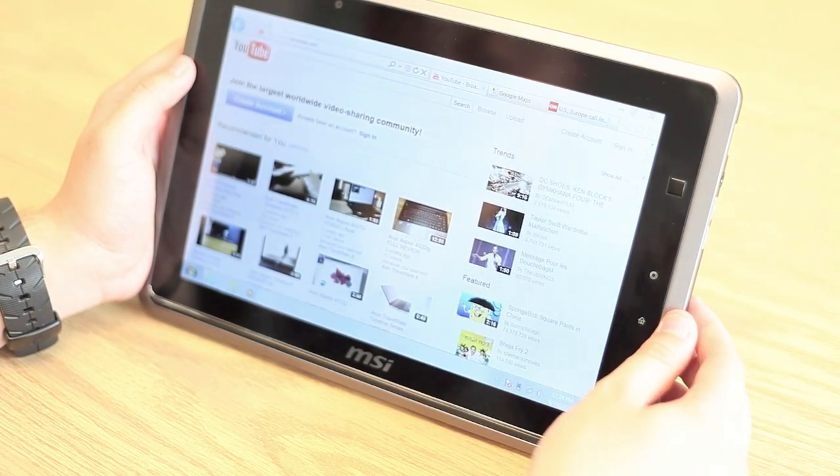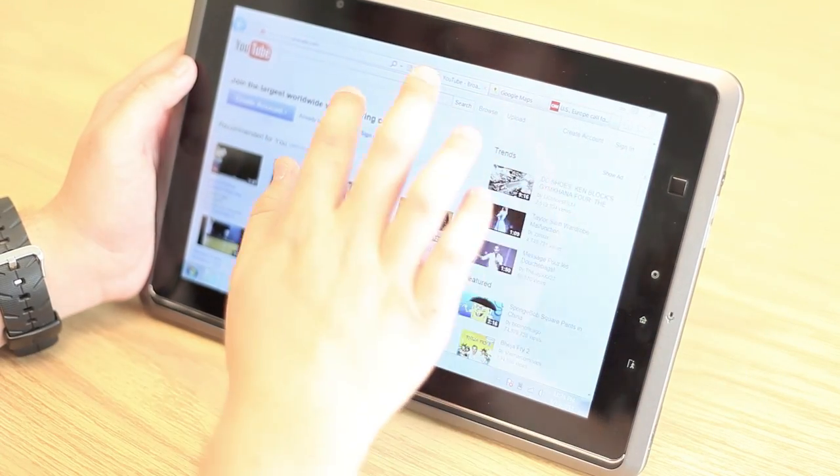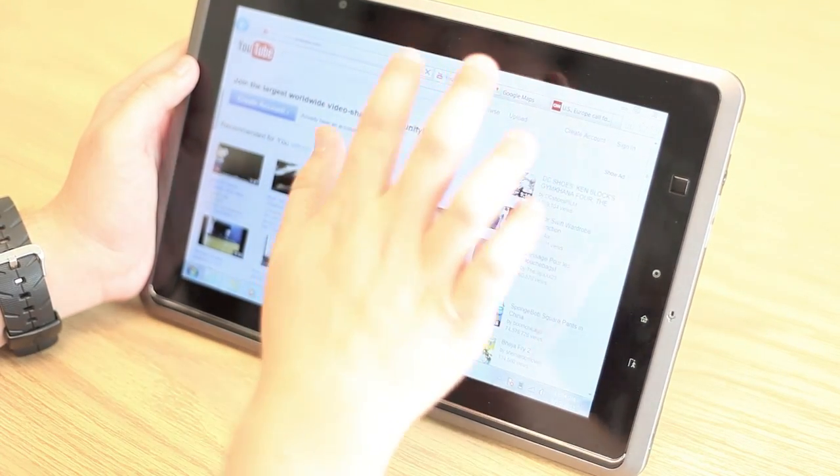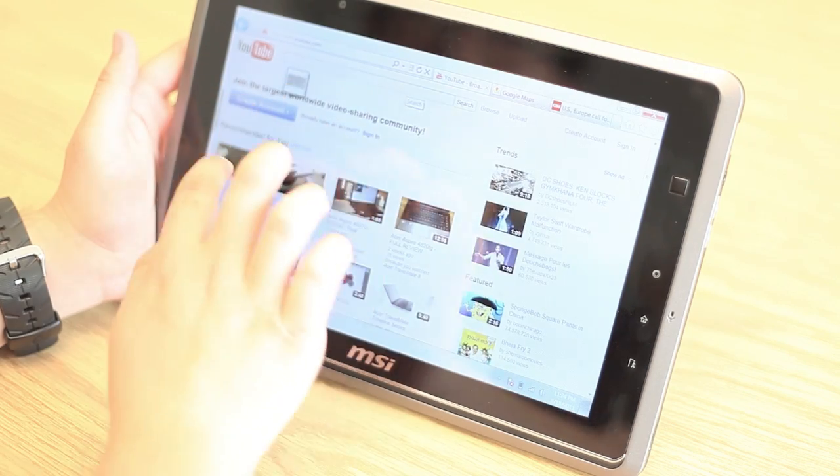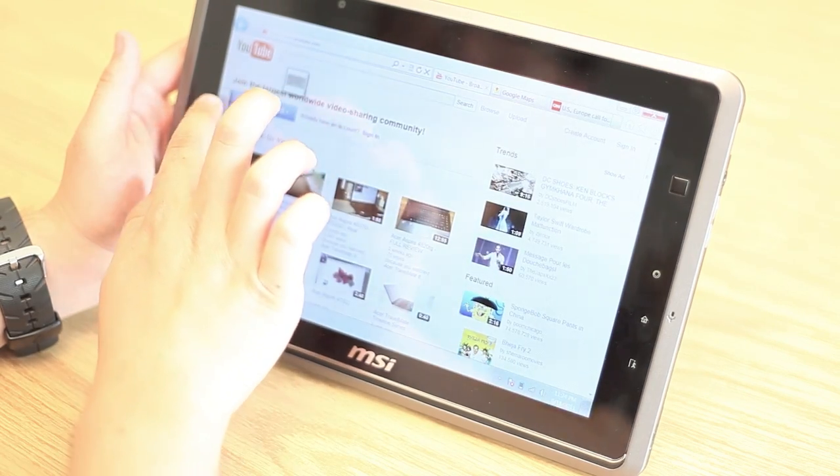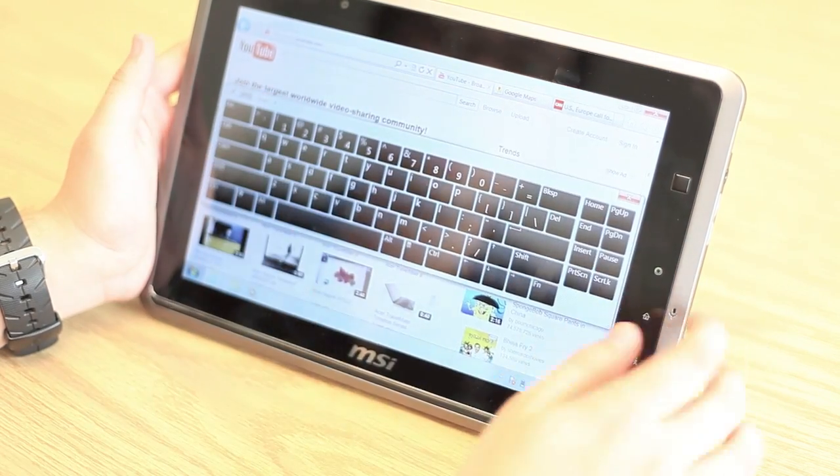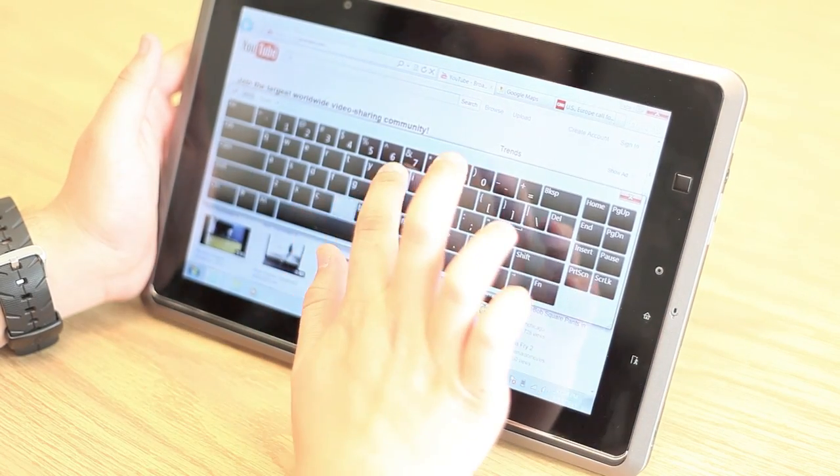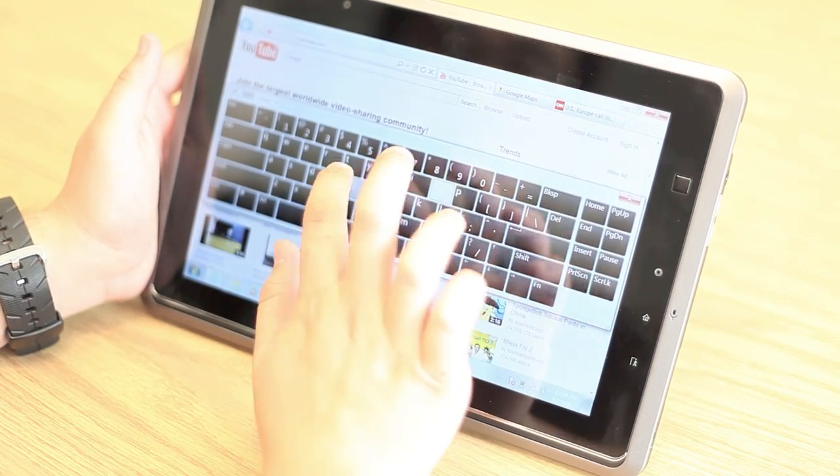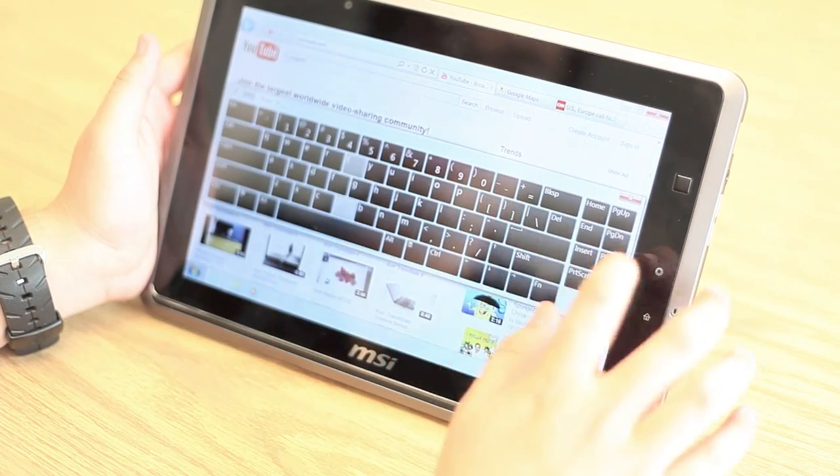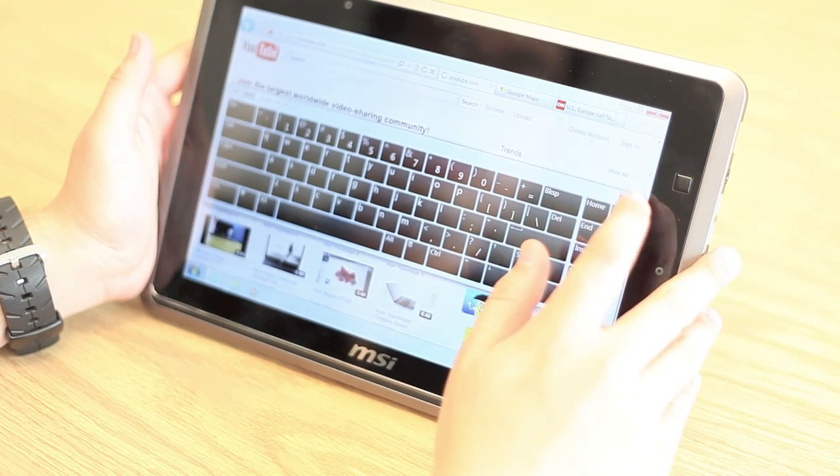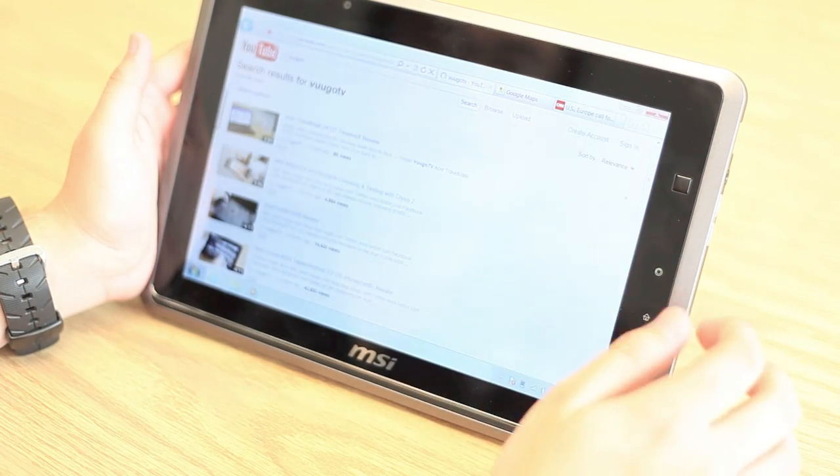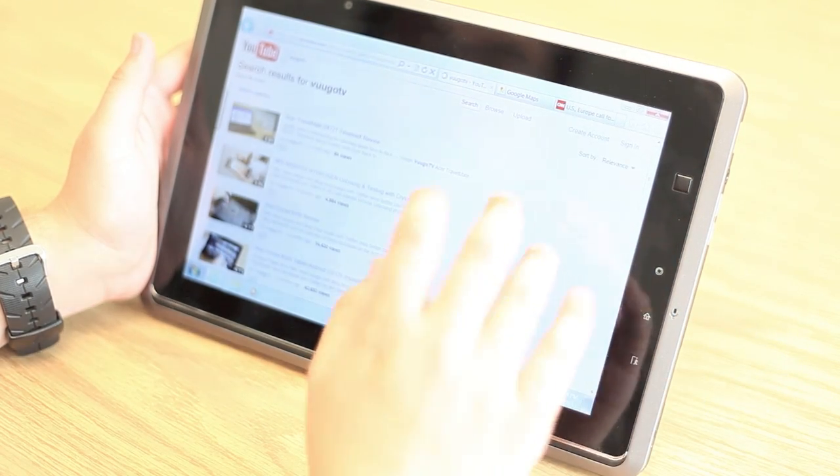The tablet is also great for video browsing. Here we are on YouTube, and I want to look up our YouTube channel, so I'm just going to go ahead and bring out the slide-out keyboard. So Google TV here. Close that out.